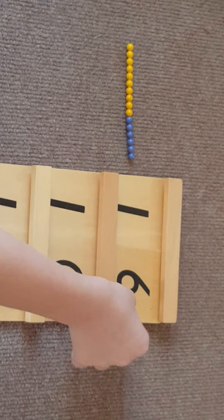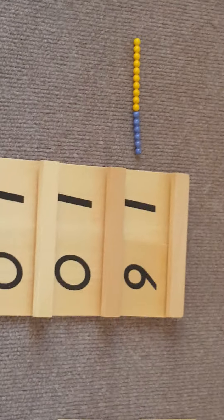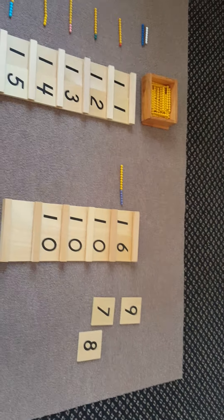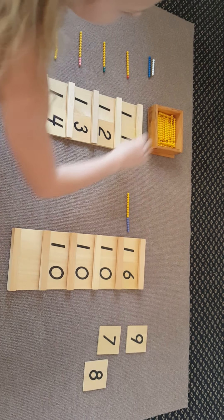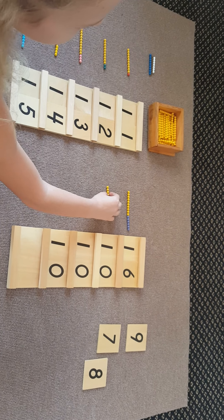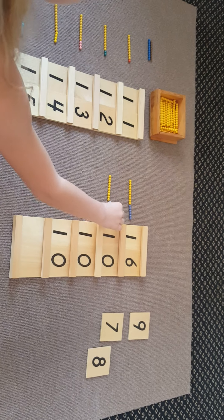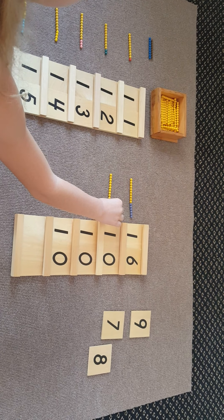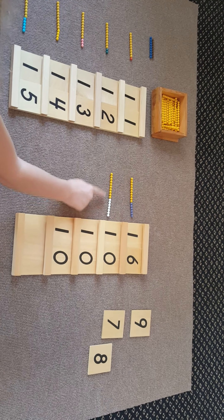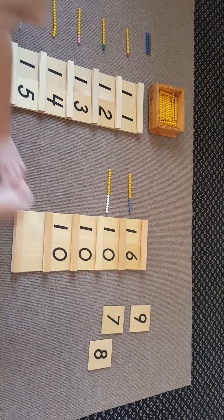After sixteen comes seventeen. If you put seven with ten, it is seventeen.